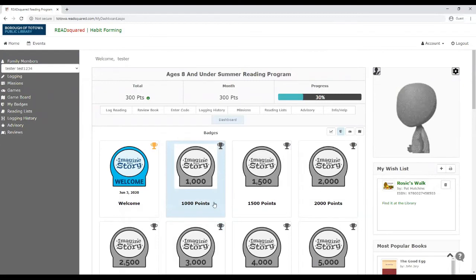Every thousand points you earn in the program gets you a raffle ticket for our grand prizes that are going to be pulled at the end of the summer. And that's the same as it's always been if you've been a reader before in our reading program.